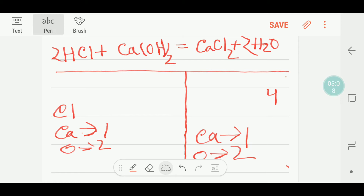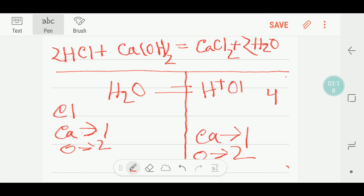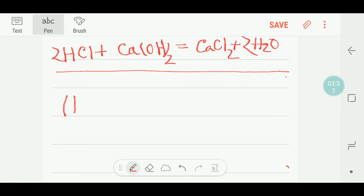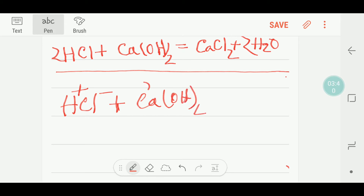You can write water like this: H⁺ + OH⁻. So water equals H⁺ plus OH⁻. Now, HCl is H⁺ plus Cl⁻, and calcium hydroxide is Ca²⁺ plus 2 OH⁻. The positive ion will go with the negative ion.